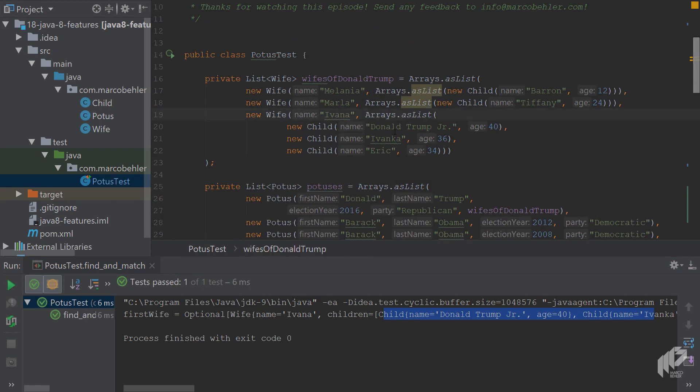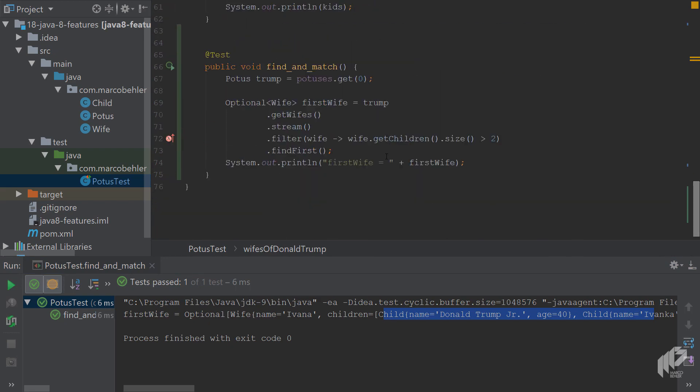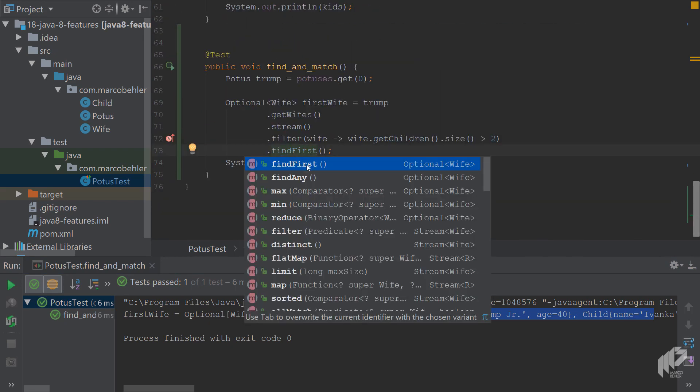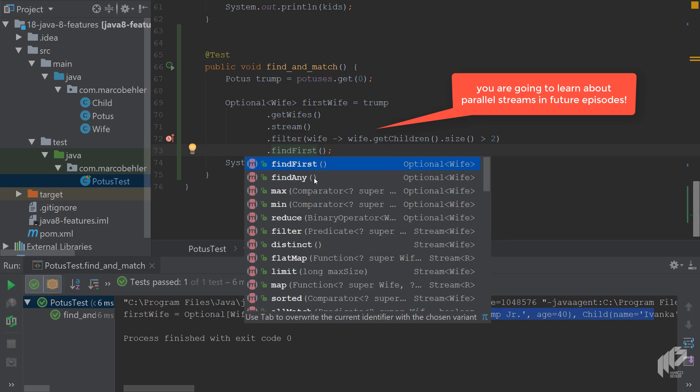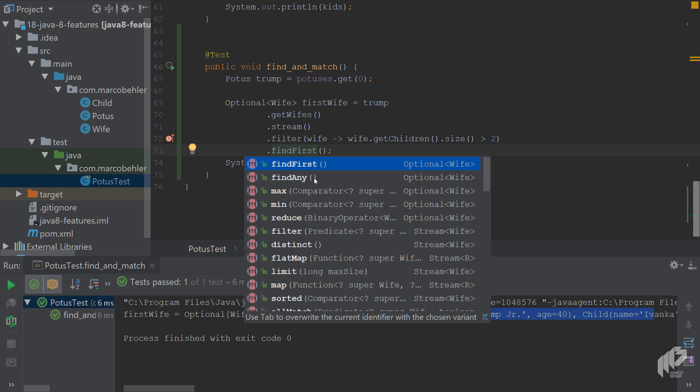What is the difference between findFirst and findAny? findFirst basically always guarantees you to return the first element of the stream. findAny doesn't guarantee you that. It could return you any element of the stream, which with normal streams doesn't make too much sense. But there's also the concept of parallel streams where you turn one stream into multiple sub streams and you work on them in parallel, and then the order is not guaranteed. But we're going to talk about parallel streams in a future episode. The main takeaway is that the find methods always return you an Optional with the full object inside. This time it's a Wife.